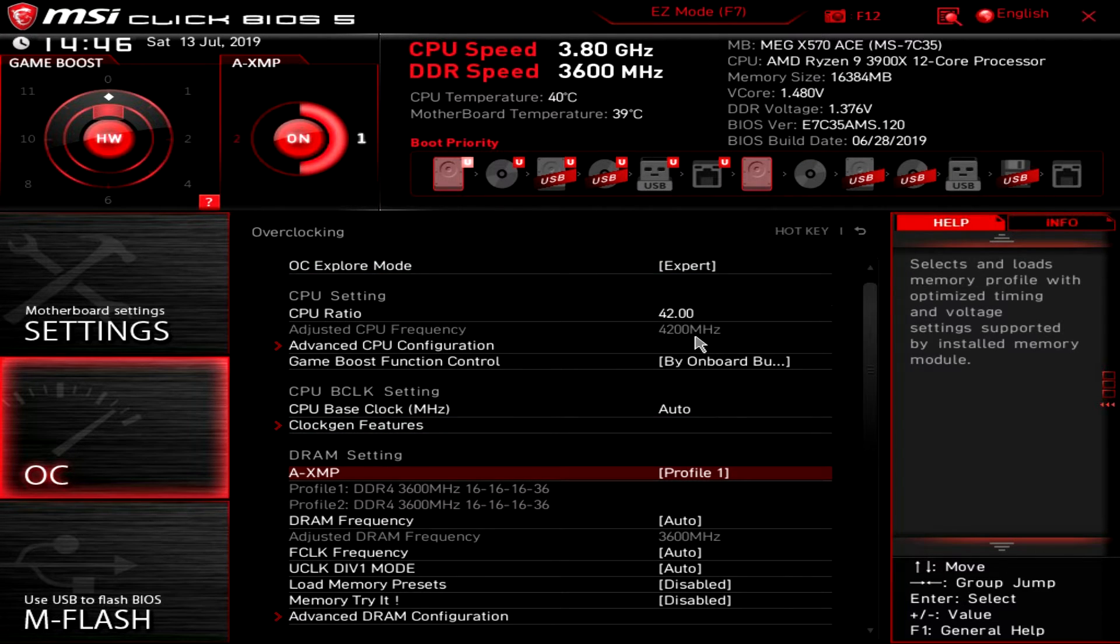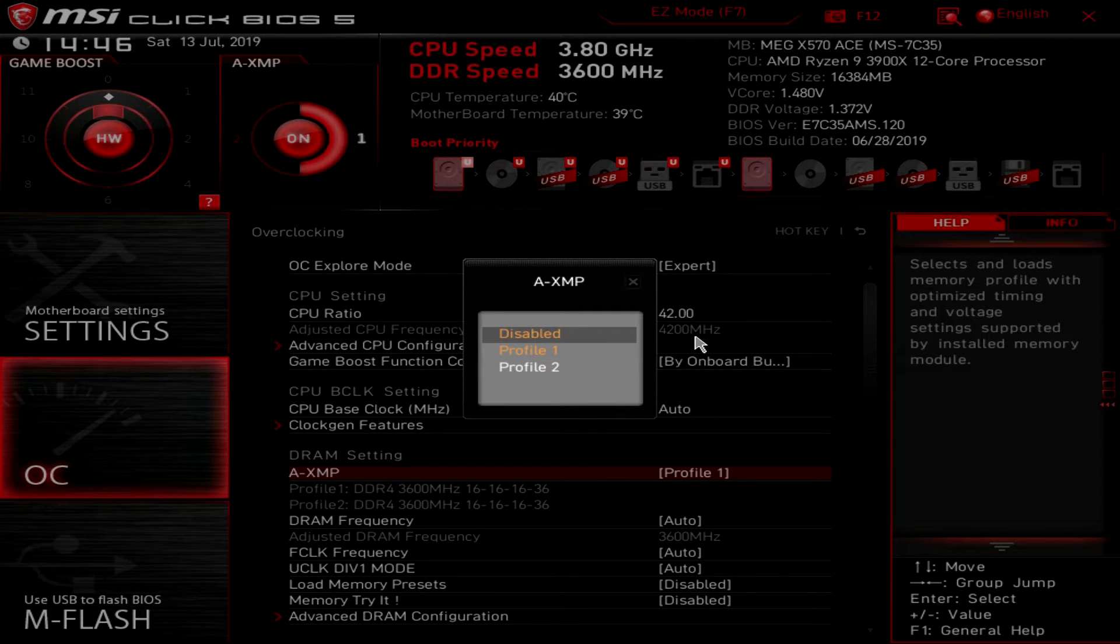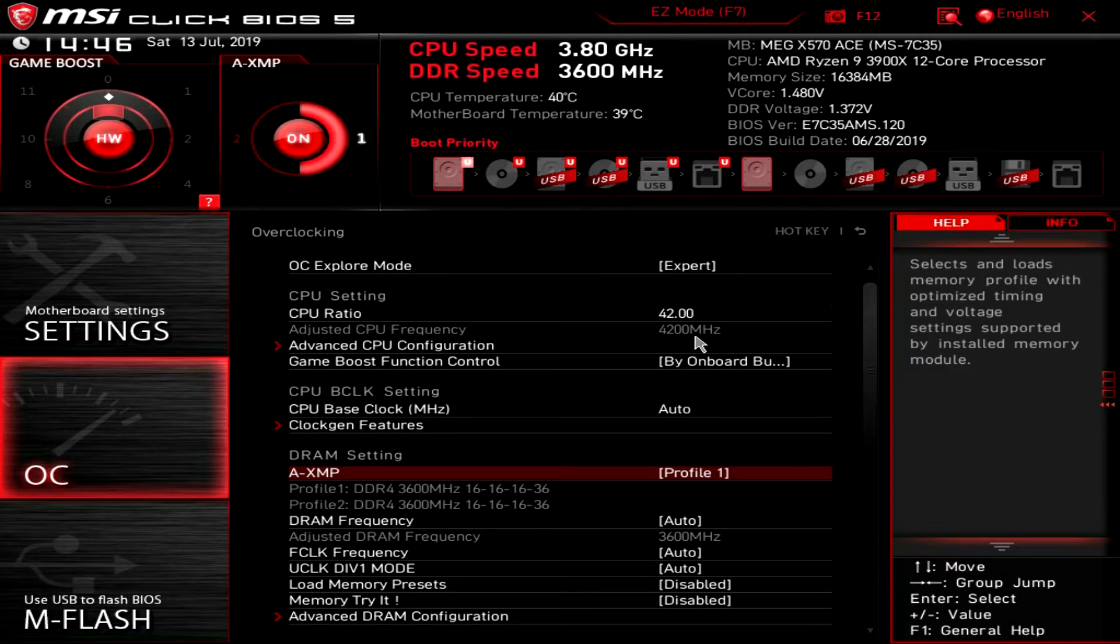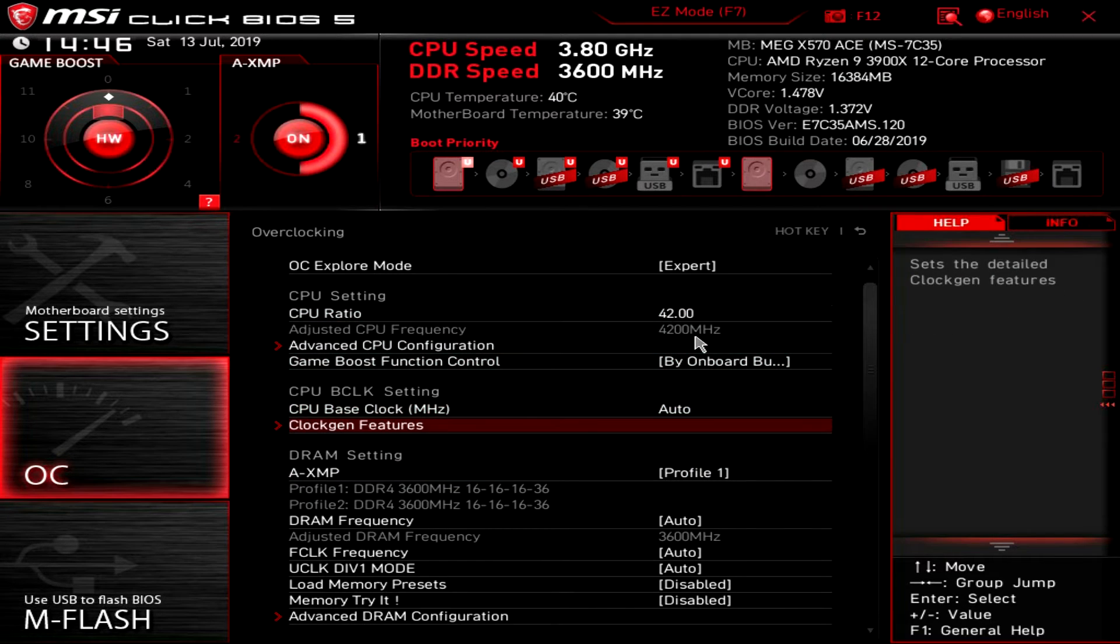AXMP of course - this is where you set your XMP profile. Again really easy to set up. See how I have a list here of my settings. I would really like that for our CPU ratios.